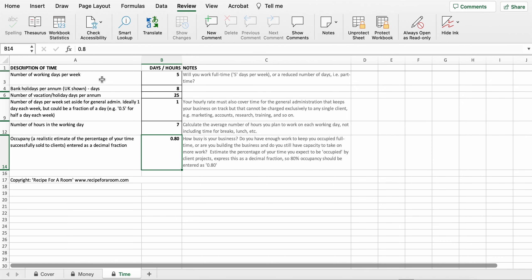The first choice you need to make is how many days a week you want to work. Obviously five days a week would be full time for most of us. You might even work six, or perhaps you want to work two, three or four days a week. I've entered the number of bank holidays that we have in the UK, but you can change that. And I've also suggested an annual leave allocation of 25 days, which would be five weeks.